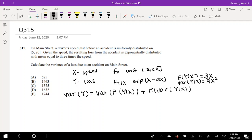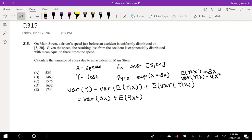So we can simplify the total variance formula down to: Variance of E[Y|X] = 3x, plus the Expectation of Var(Y|X) = 9x². We can take that 3 out — but remember, when you pull a constant out of a variance you have to square it — so this becomes 9·Var(X) plus E[9X²].